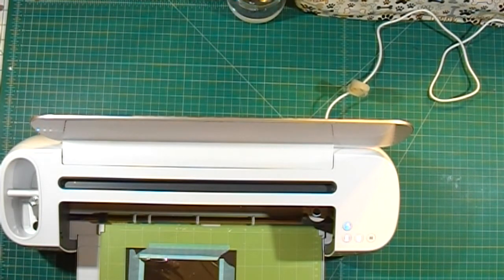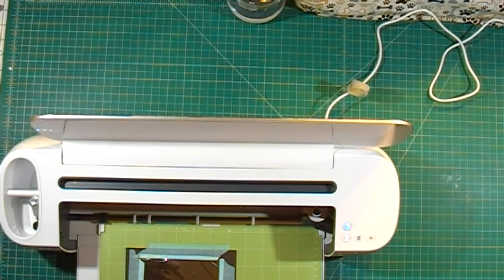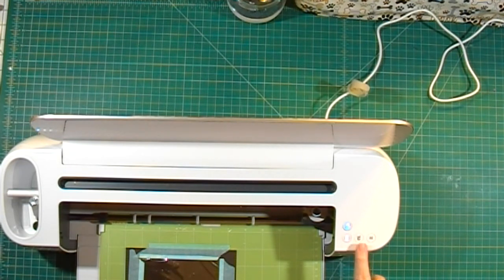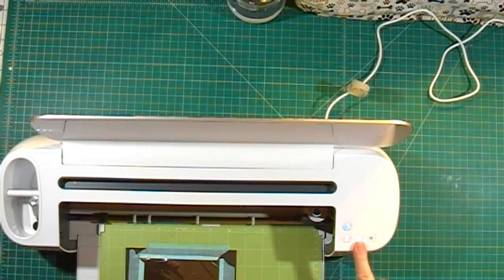Now it's paused to give us a chance to put our foil on. But since we already have, I'll just go ahead and press the go button.